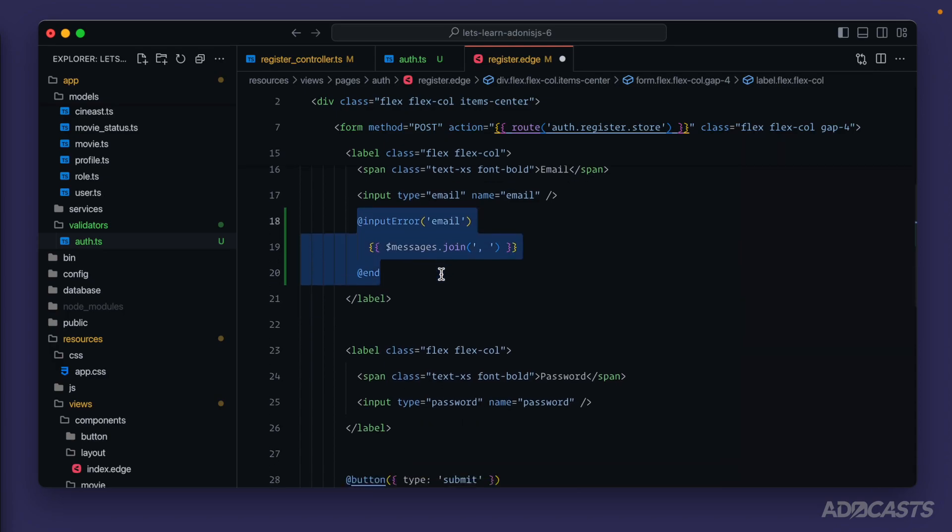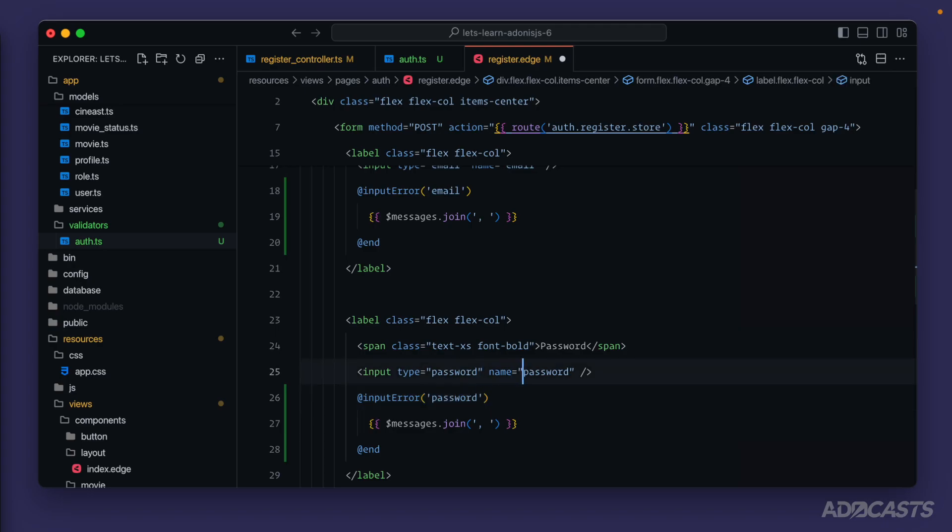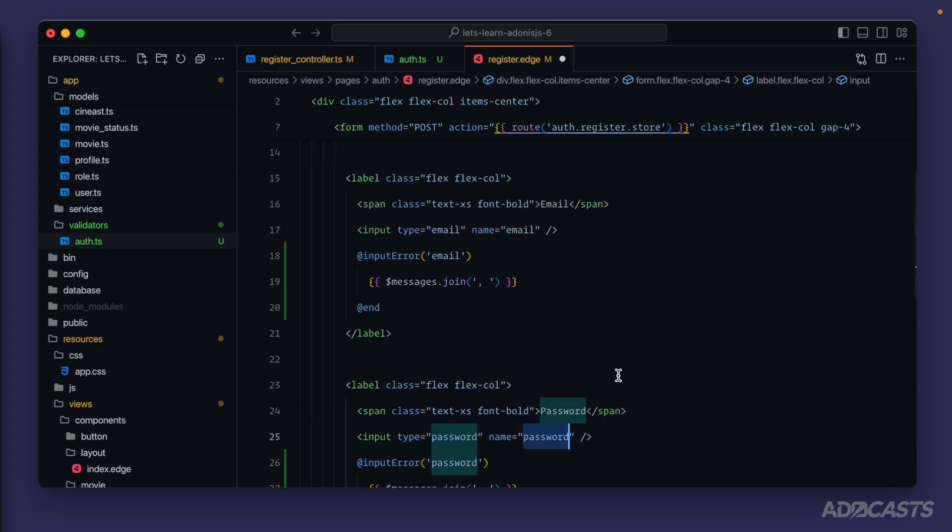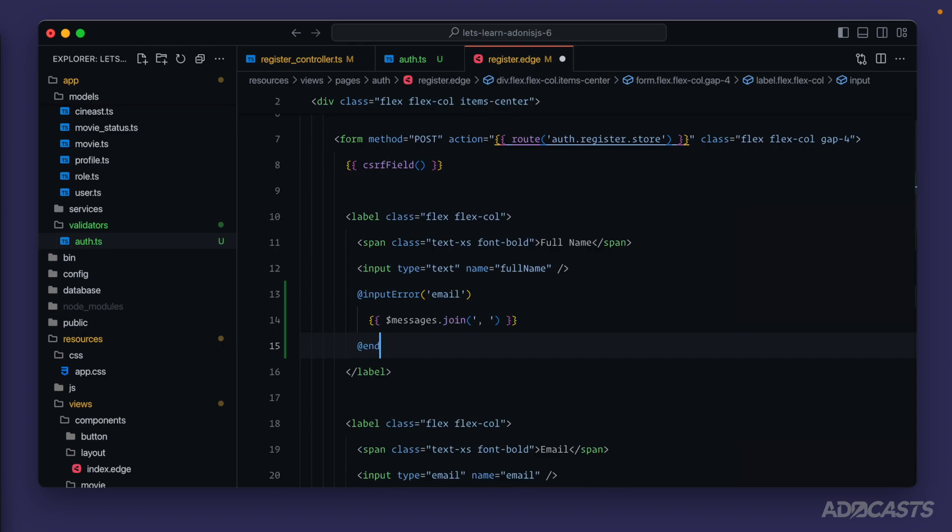paste it down on our password, update the field name to password to match the name of the actual field that we're using or the input. And then let's do the same thing here for our full name, full name there. Awesome. So now we have input error handlers added in for all of our registration inputs.